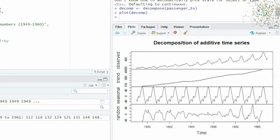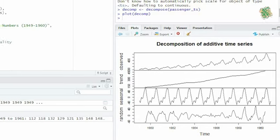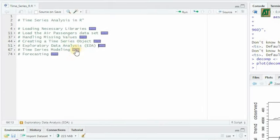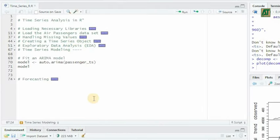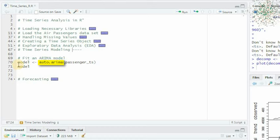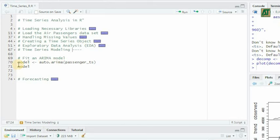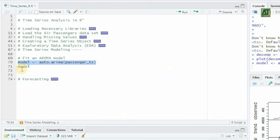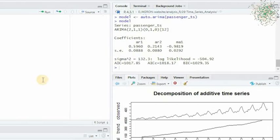With our data explored, it's time to move on to time series modeling. We're going to use the popular ARIMA model to make predictions. We start by fitting an ARIMA model using the auto.arima function, which automatically selects the best ARIMA model based on the data's characteristics.